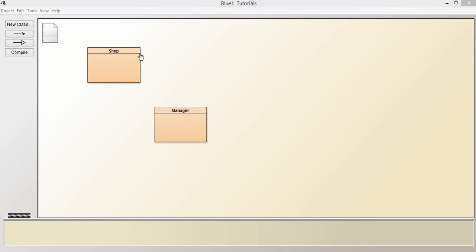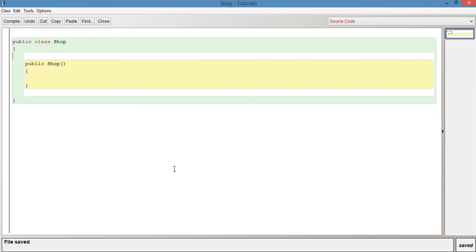So we've got two classes here. We've got a Shop class and a Manager class. Shop is basically just going to represent a shop, and Manager will represent the manager of that shop.